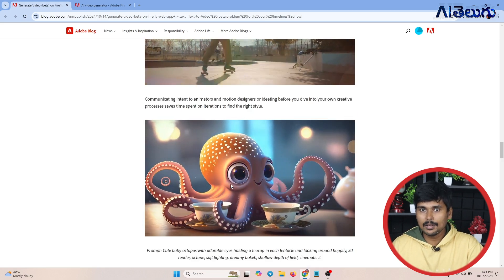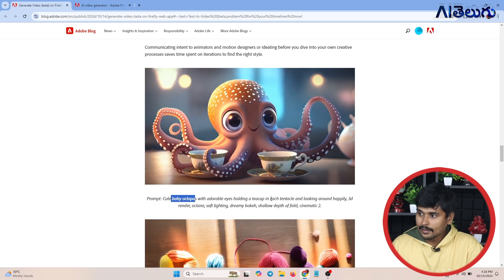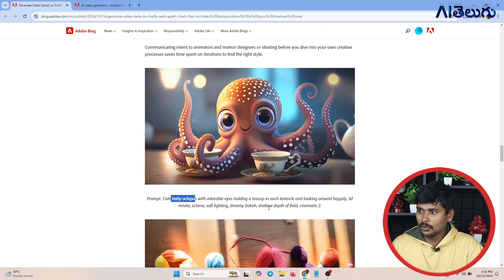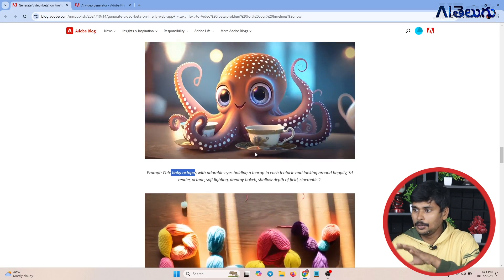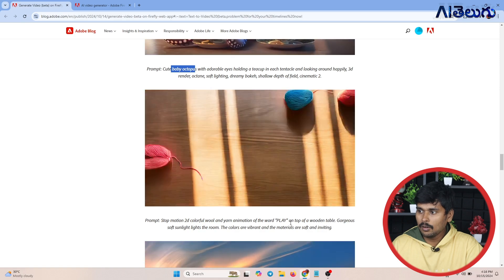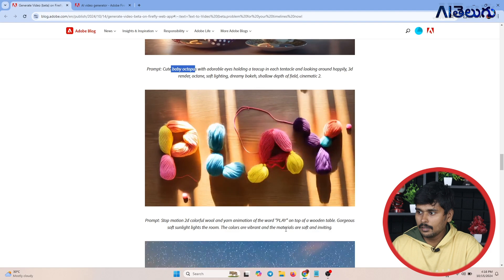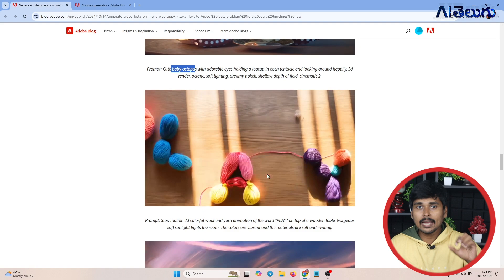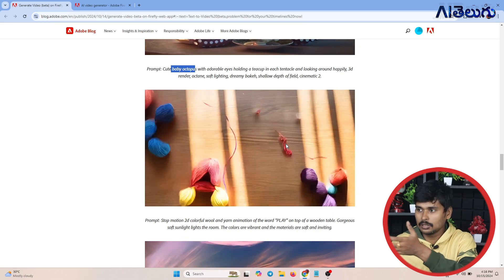This video is generated by the Adobe Firefly AI model. Another prompt: Cute baby octopus with adorable eyes holding a teacup in each tentacle, looking around happily, 3D render, Octane soft lighting, dreamy bokeh, shallow depth of field, cinematic. This video is also made as an animation type. Another is stop motion 2D colourful wool animation of wood play on top of a wooden table, gorgeous soft sunlight, vibrant colors, soft and inviting materials.